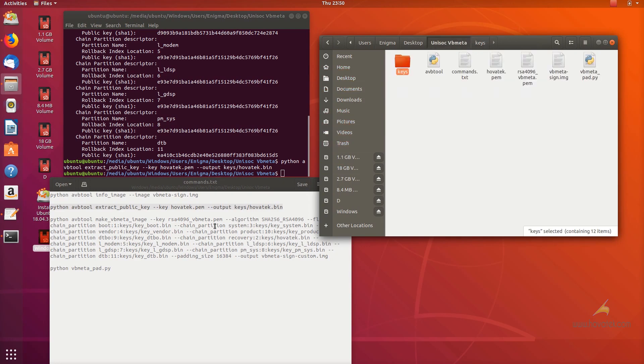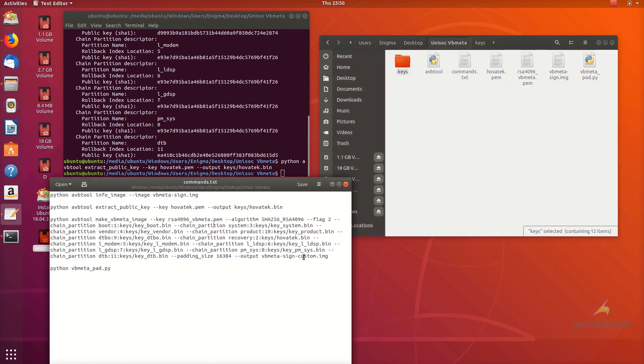Okay, so now I'm going to run this command. This command is going to create my custom signed VBmeta image.